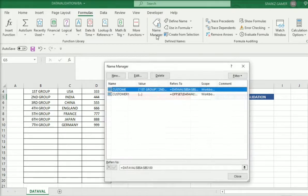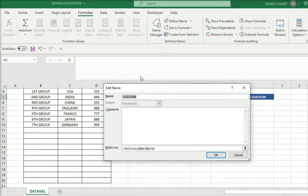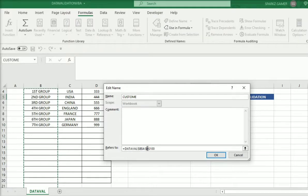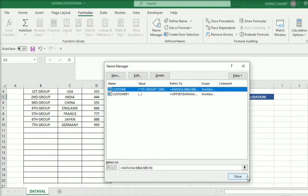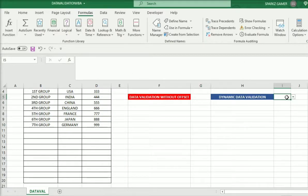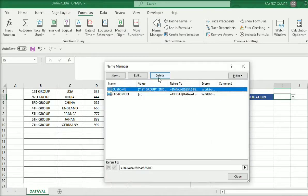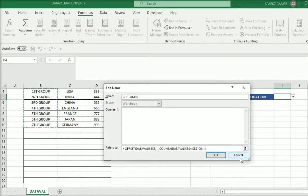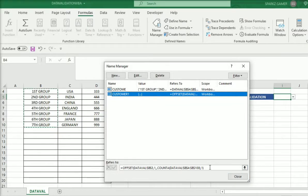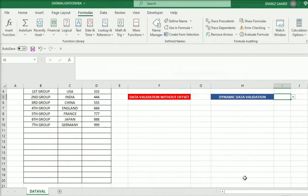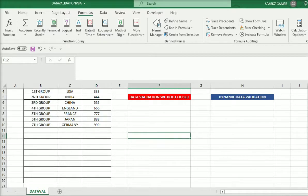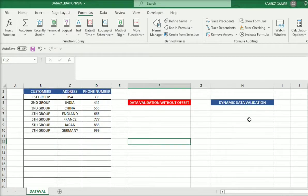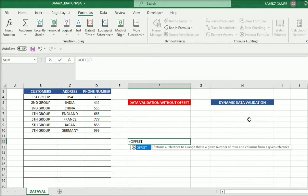How is this possible? I am using the OFFSET function to make it dynamic. Let's go through Formulas and Name Manager. The first entry with blank cells is 'custom', and the second one 'customer1' uses the OFFSET function. I'm going to explain the OFFSET function completely right now — OFFSET combined with COUNTA makes the range dynamic.